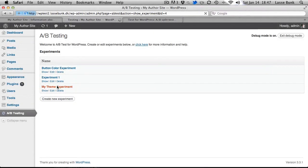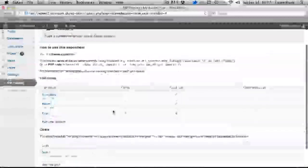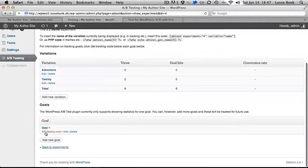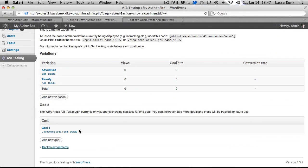And all there is left is just to set up the goals and then you are good to go. You can see that in another tutorial I will make.